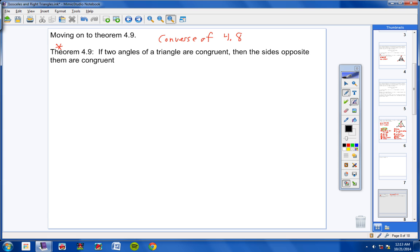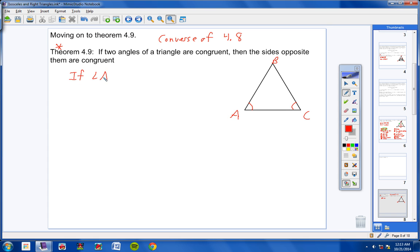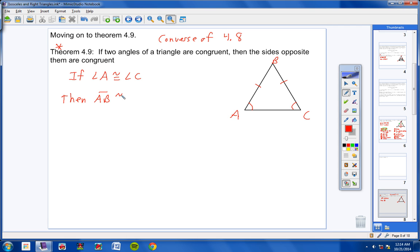Draw a triangle and mark angle A congruent to angle C. Then we can state that AB is congruent to CB — the sides opposite those angles are congruent. Theorem 4.9 is the converse of theorem 4.8, and we're going to use both 4.8 and 4.9 a lot in our math problems.